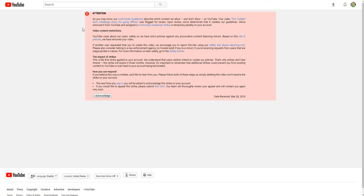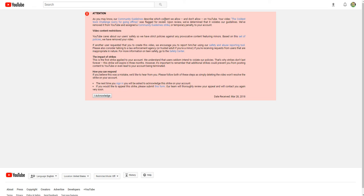But now I got this guideline and yeah, I'll read it to you. As you know, our community guidelines describe which content we allow and don't allow on YouTube. Your video of the Coldest Sock Challenge was flagged for review. Our guidelines, we've removed it from YouTube and issued a community guidelines strike or a temporary penalty to your account.